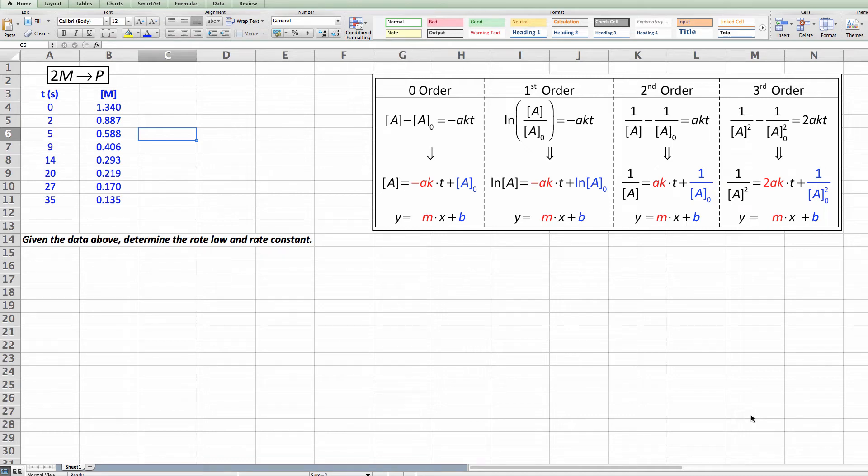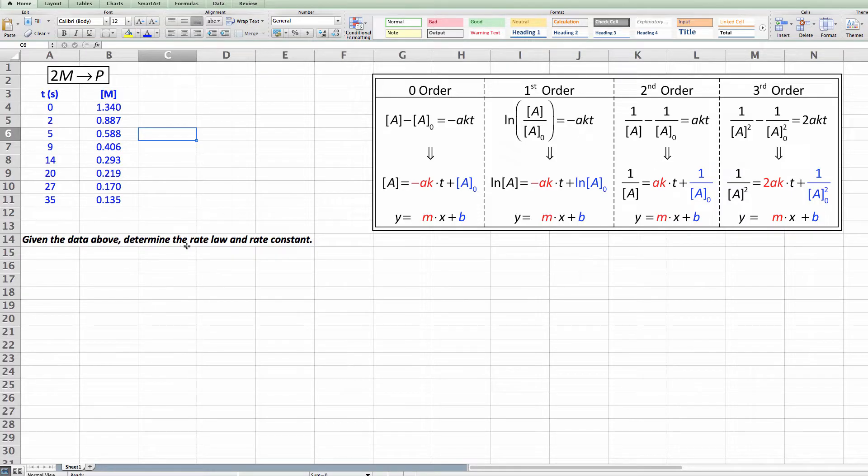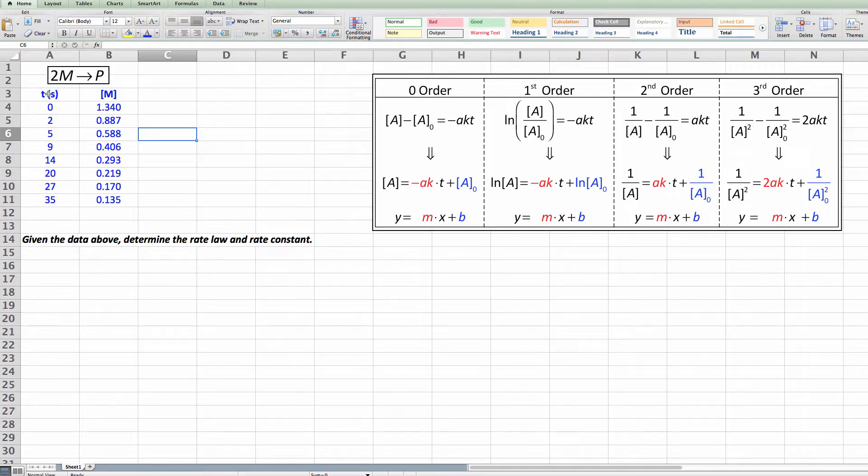Hi chemistry students. Let's look at a very typical problem you'll find in chemistry classes and in the laboratory, and that is how do you find the rate law and the rate constant for a reaction if you're just given some concentration and time data.